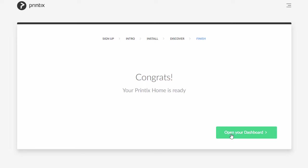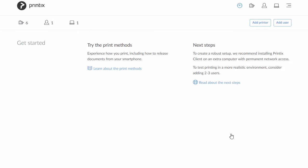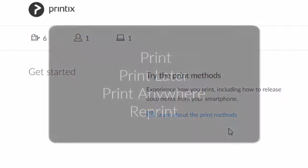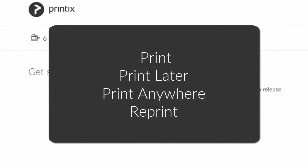Open your dashboard. On the dashboard, you can learn about the print methods: print, print later, print anywhere, and reprint.